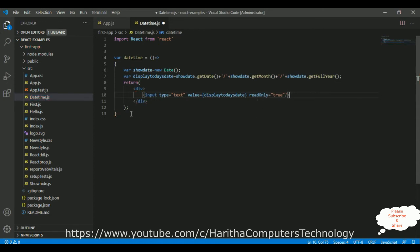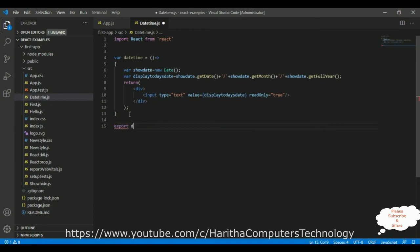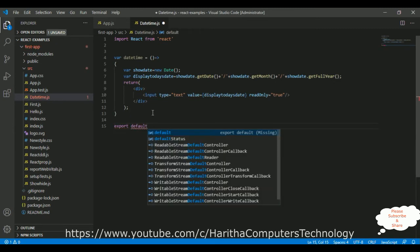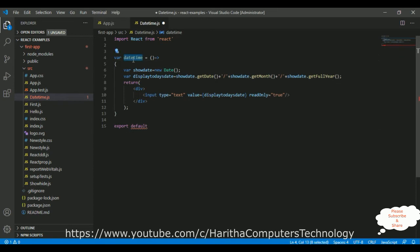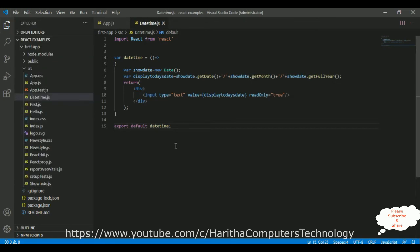After that, we need to export default, my function name. I want to save the file, save all.